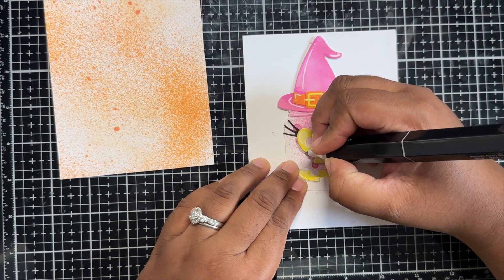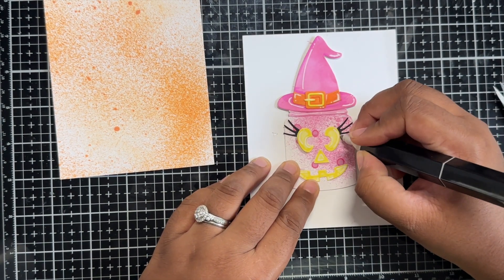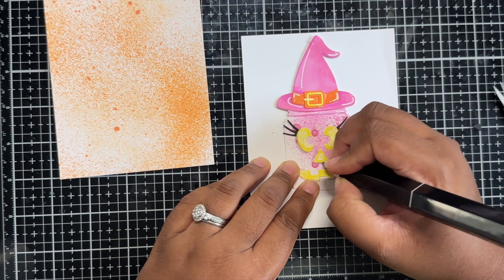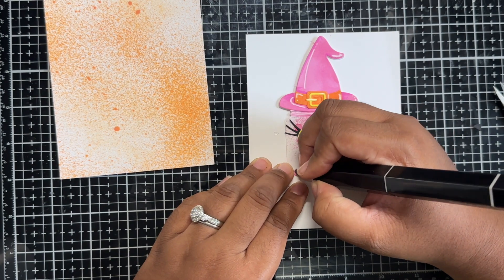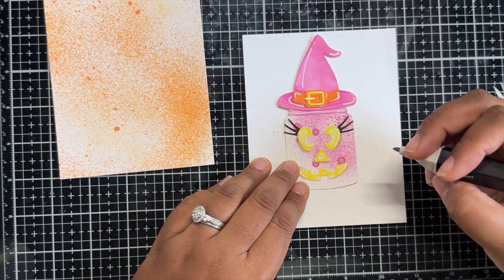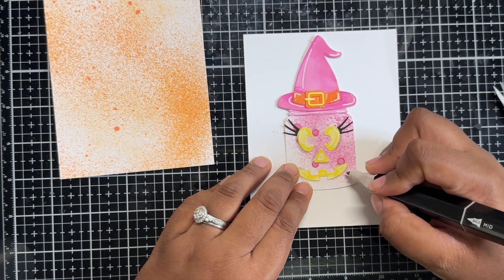I just went in and added a little bit of shadowing to make the eyes pop and get your attention a bit more.